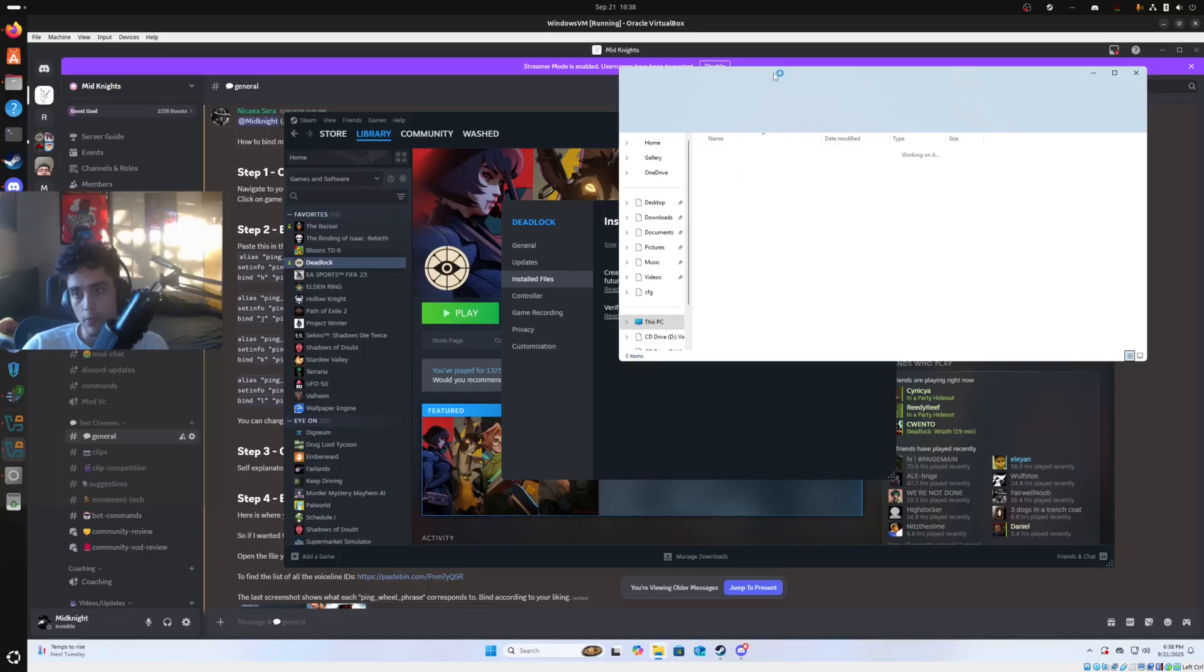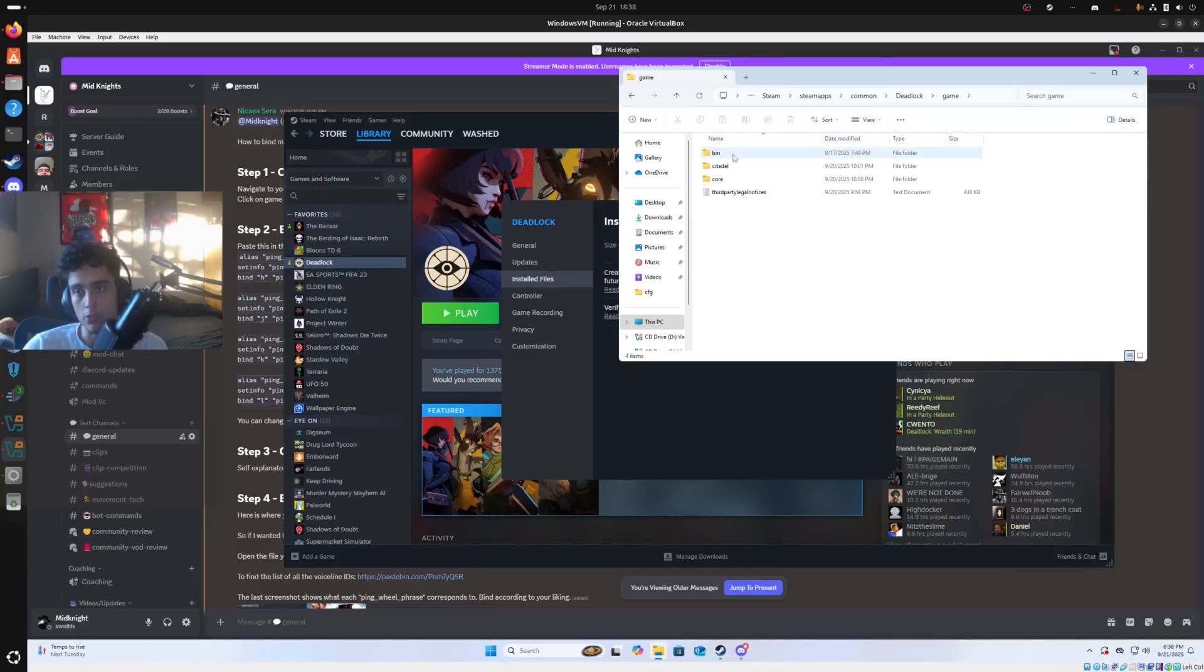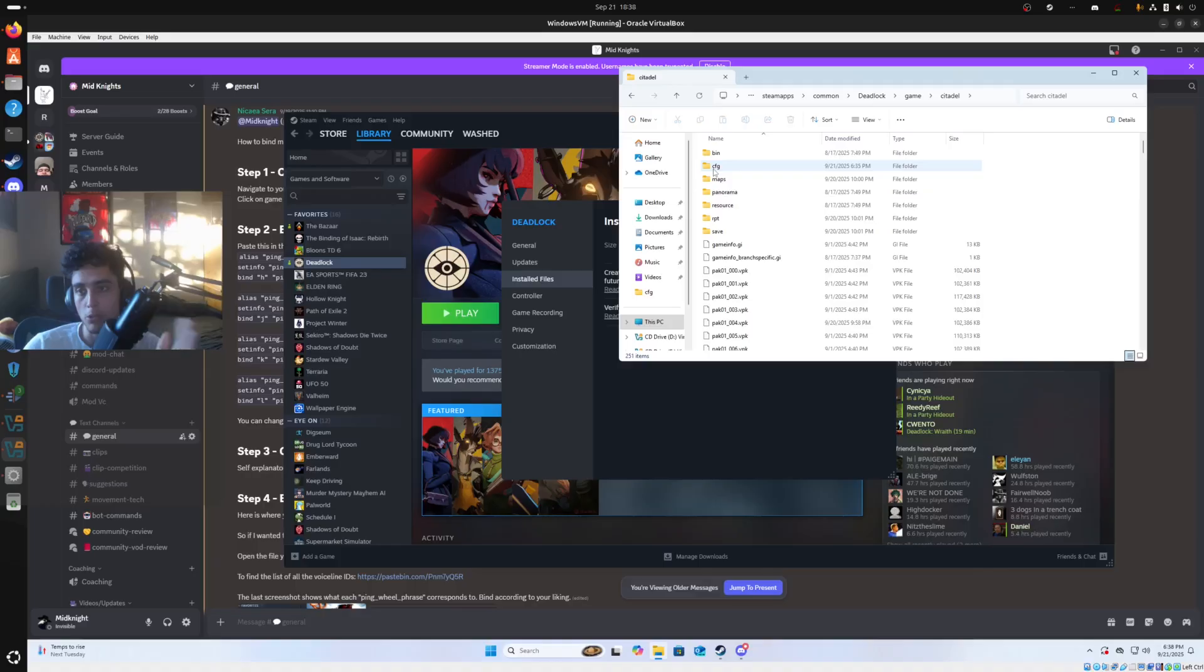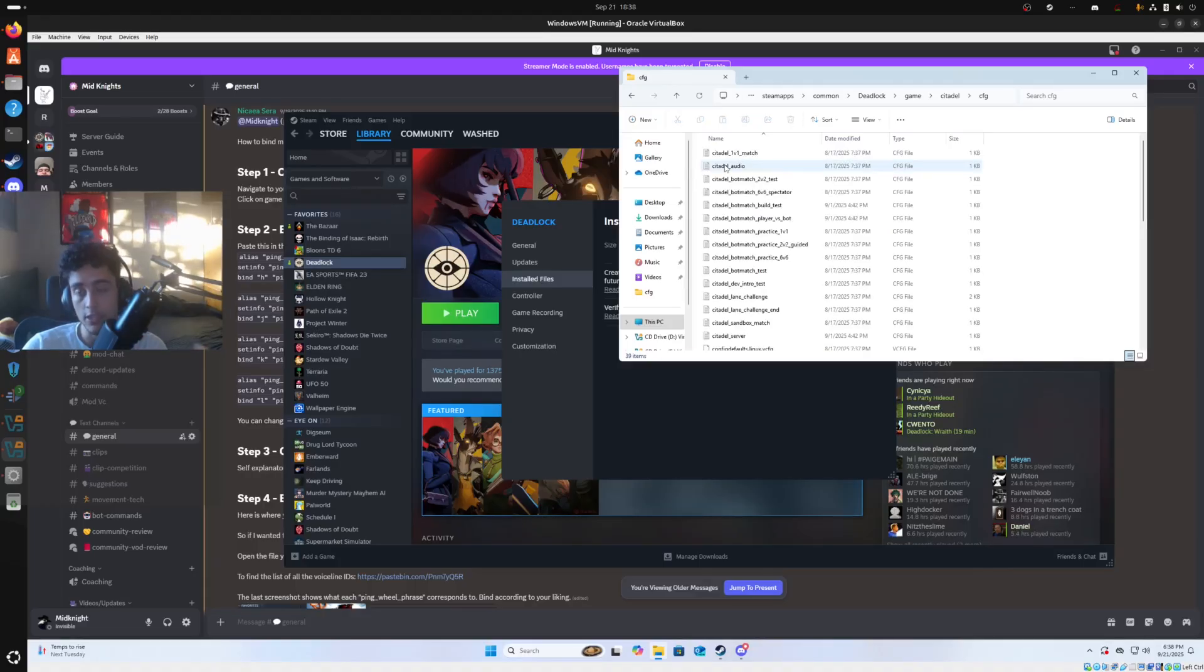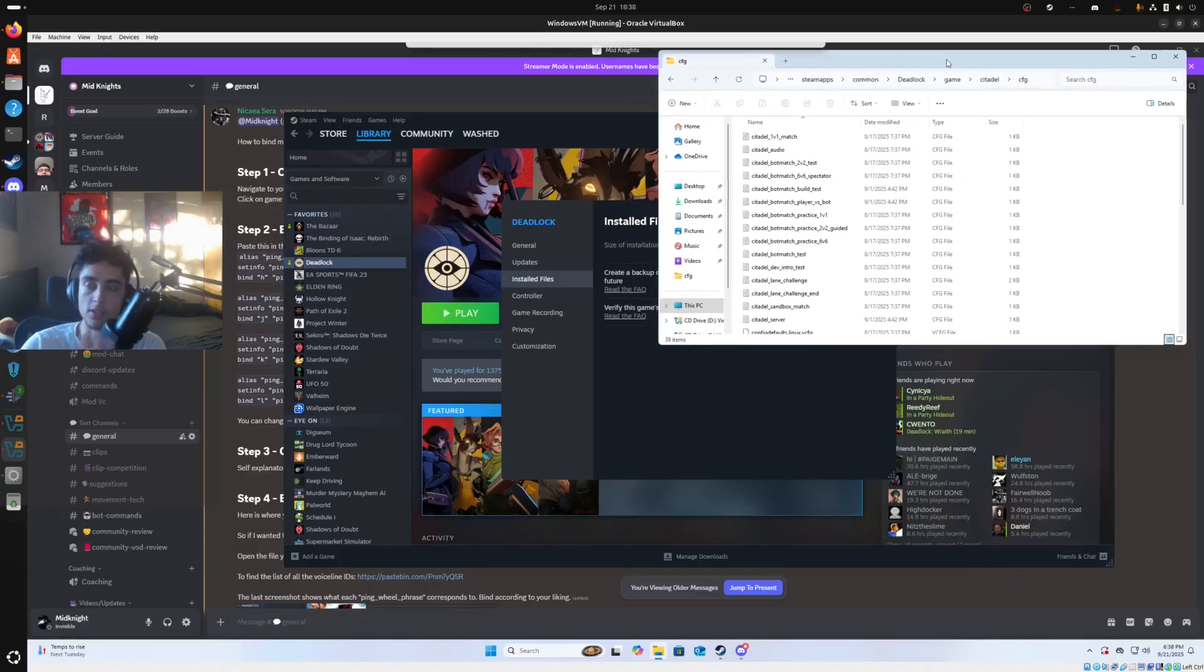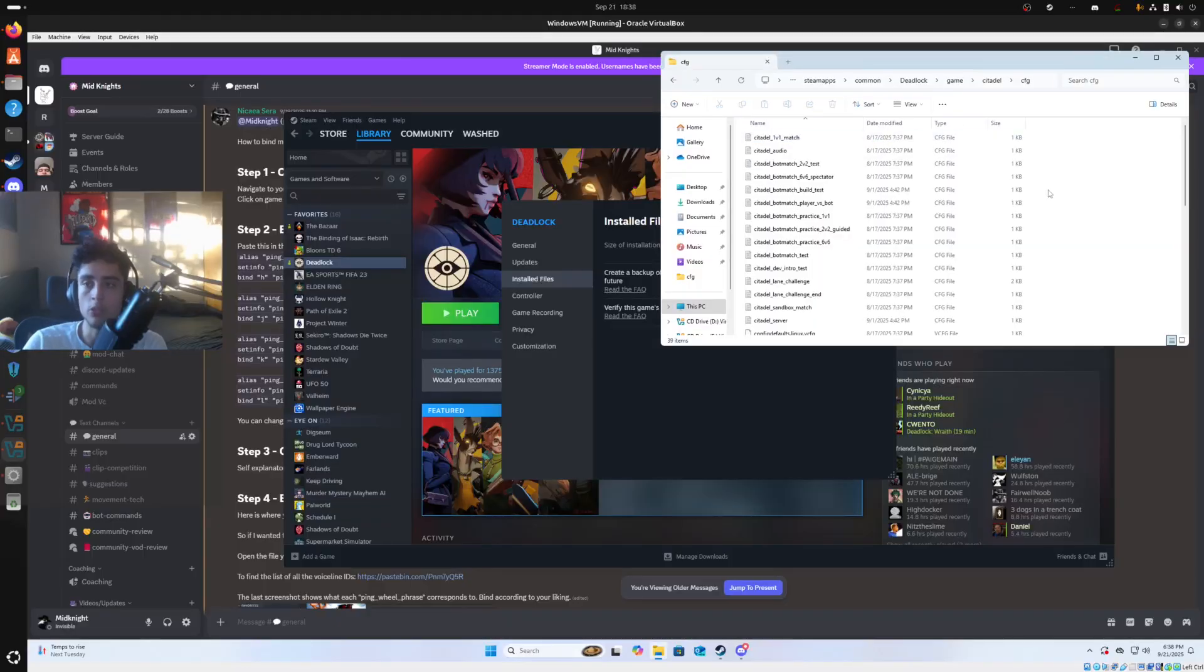Next up, once this loads, sorry the virtual machine is a little slow, you want to double click game, double click Citadel, double click CFG short for config. And then we're just going to put this to the side for a second, we just want to have this open.